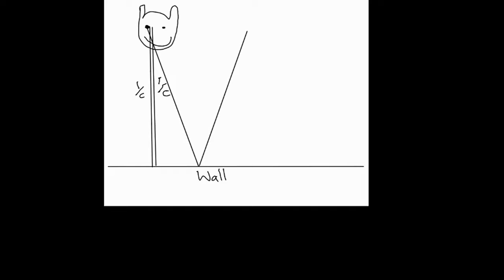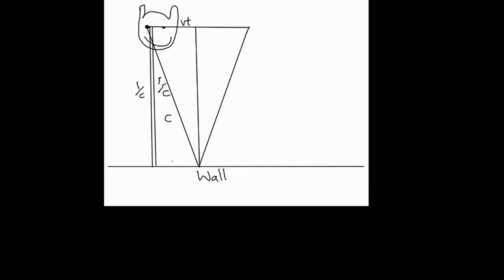So let's suppose that we're travelling at a speed v along the track. So, after some time, the light has reached the wall and we've travelled vt along the track at time t. And the light has travelled a distance ct metres. And that's a little bit longer than 1 metre because it's the hypotenuse of this triangle. So what we know is that 1 squared, which is 1, plus v squared t squared equals c squared t squared.